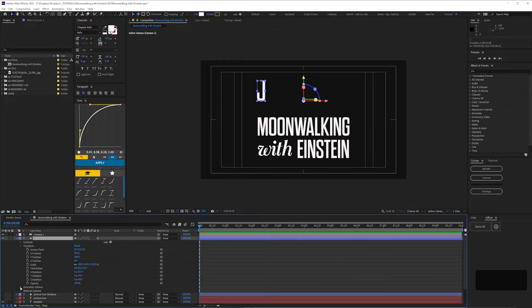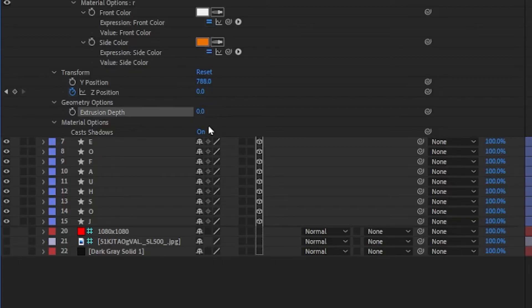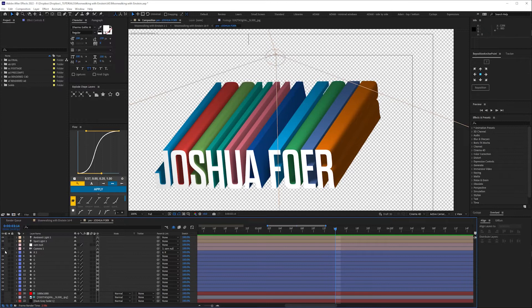Then go to Geometry Options to extrude it. Note that you can only extrude 1000 pixels. That wasn't enough for me for this animation, so I ended up doubling up some of the letters.